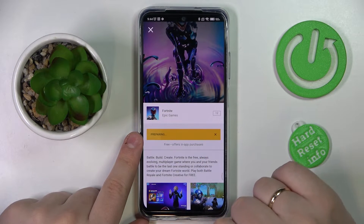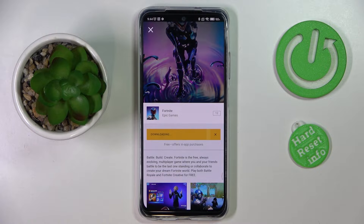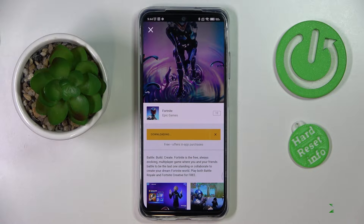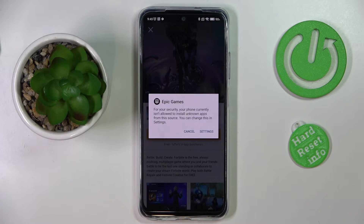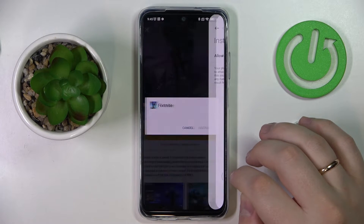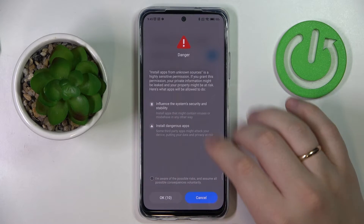Wait until the Fortnite files get downloaded. Prior to installing the game itself, it is required that we allow the Epic Games launcher to install unknown apps, so let me do exactly that.